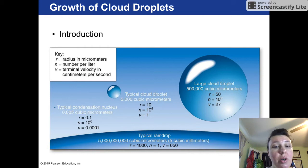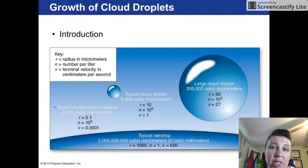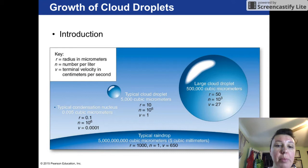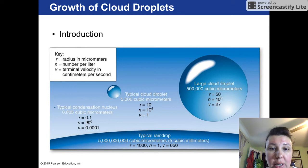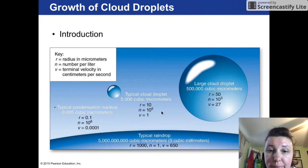Another key term is ice crystal nuclei — a small nuclei that ice would stick to, as opposed to liquid water; we're talking about solid water. Condensation nuclei and ice crystal nuclei are both incredibly small, measured in cubic micrometers as shown in this image.